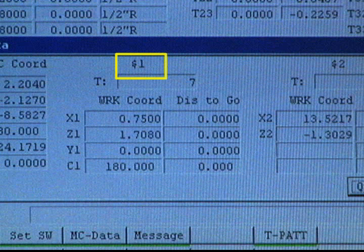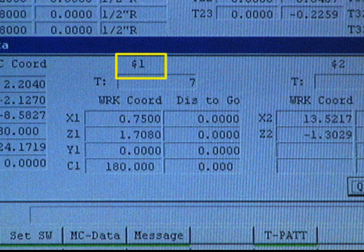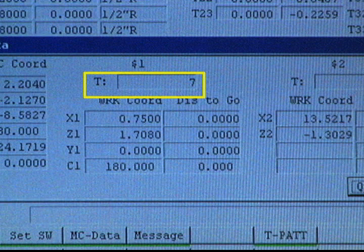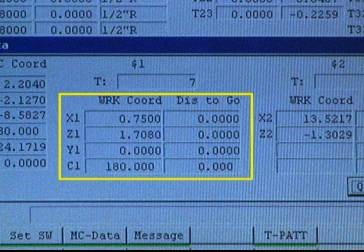The dollar sign and number 1 applies to the main side components. Under that is the currently active tool — in this example, Tool 7. It shows the work coordinates for X1, Z1, Y1, and C1, as well as the distance-to-go values for Tool 7 at this time.